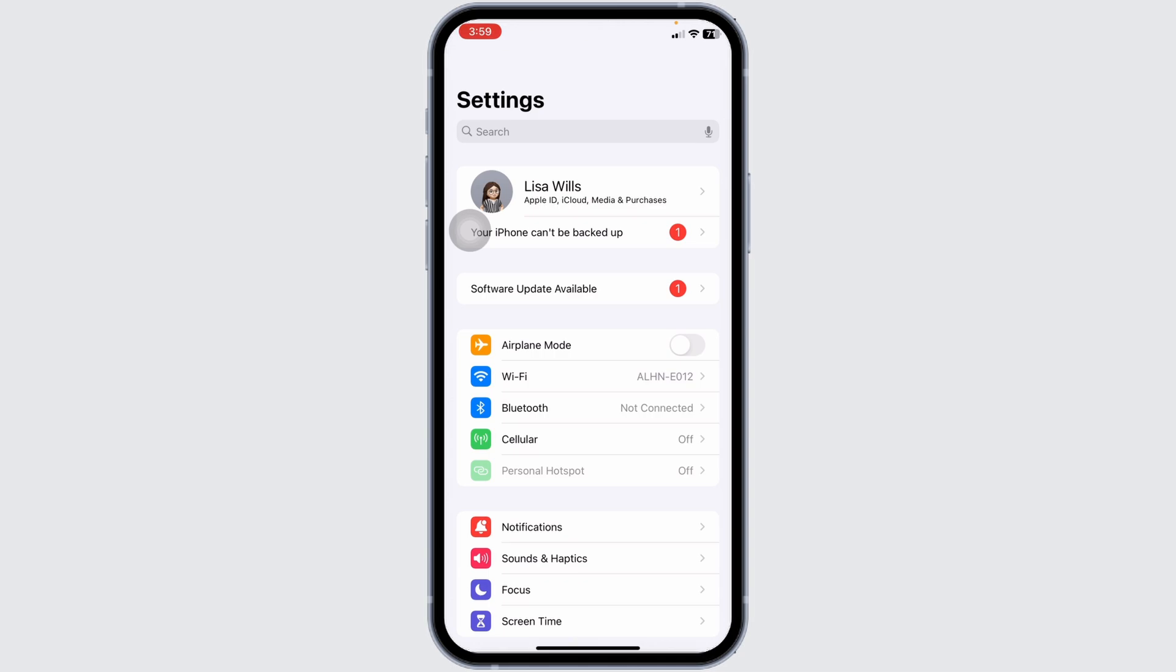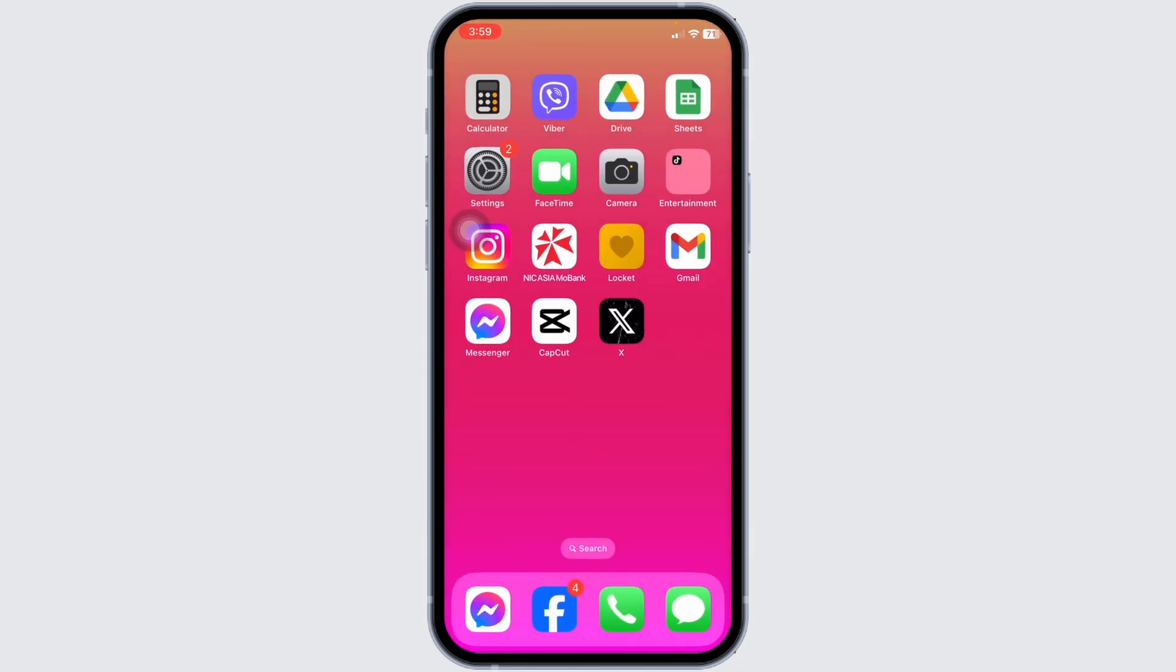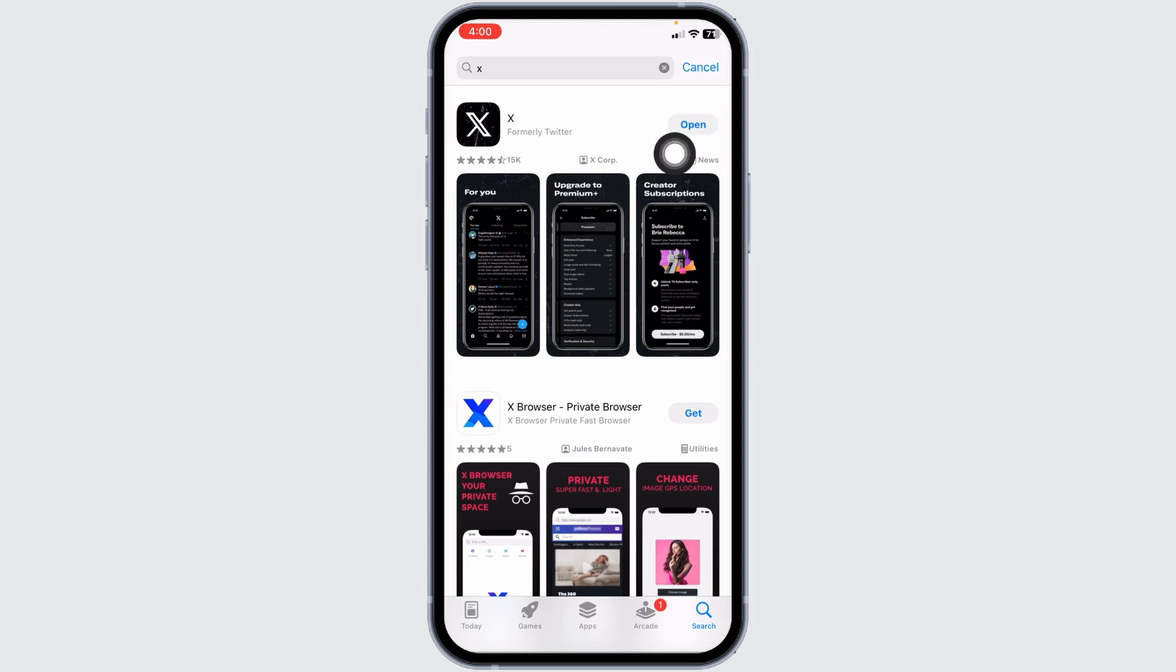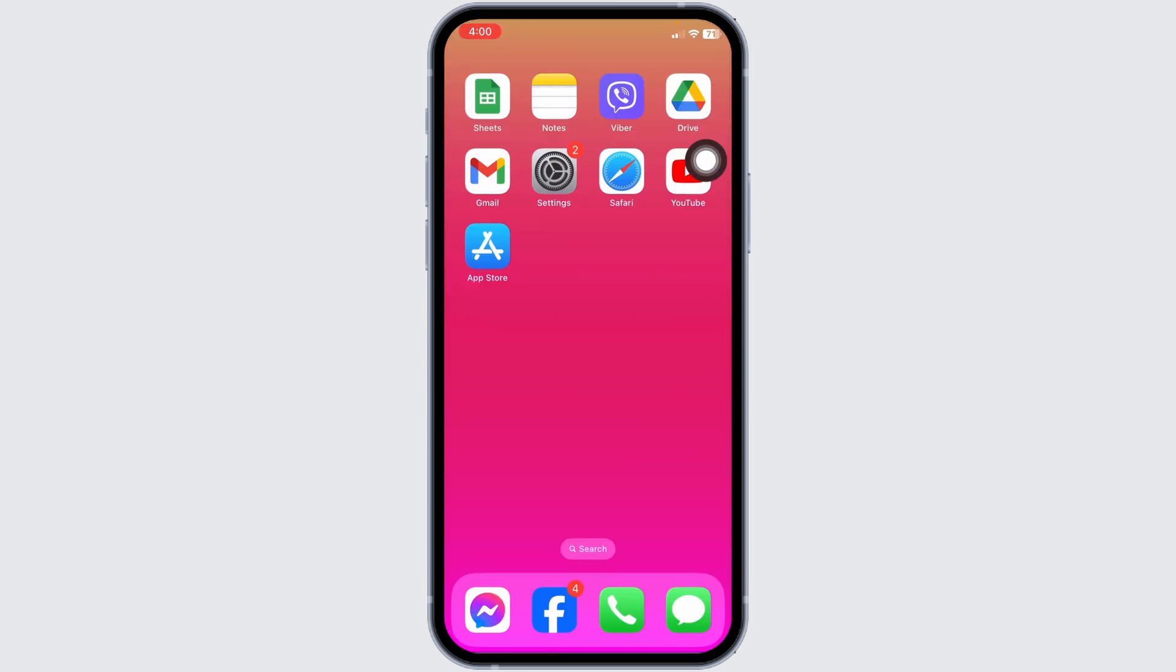Heading towards the next solution, open your App Store. Now search for the app X. After it appears, you'll see the option of open or update. If you find the option of update, just click on it and update your X app to its latest version.